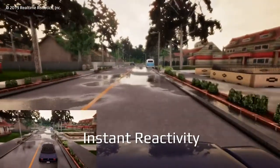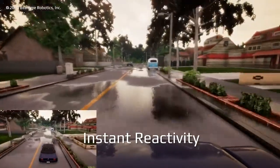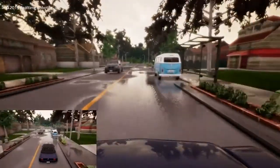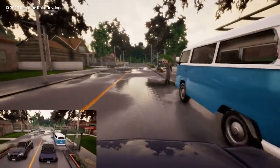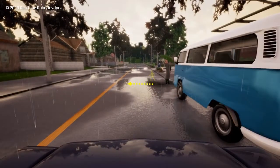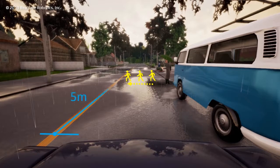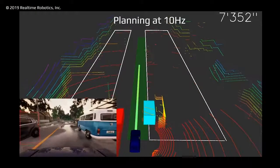Imagine an autonomous vehicle is driving on an urban street and someone steps out from behind a parked car. What does the vehicle do? Current technology is limited to very simple strategies, like hitting the brakes. Unfortunately, at normal driving speeds, hitting the brakes alone is not effective.